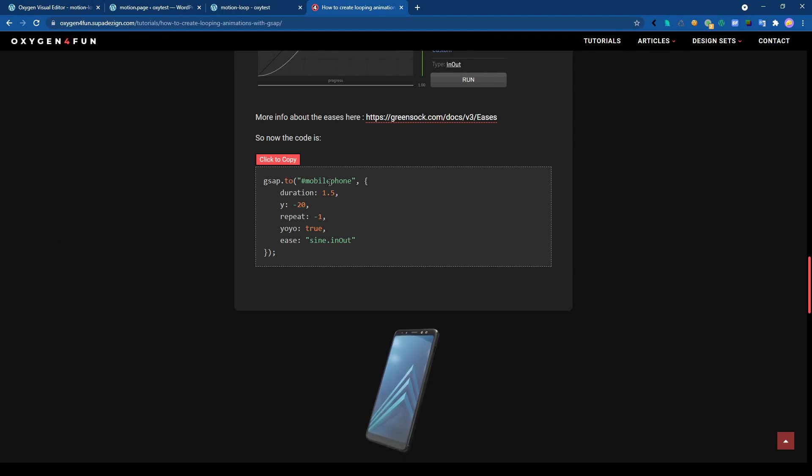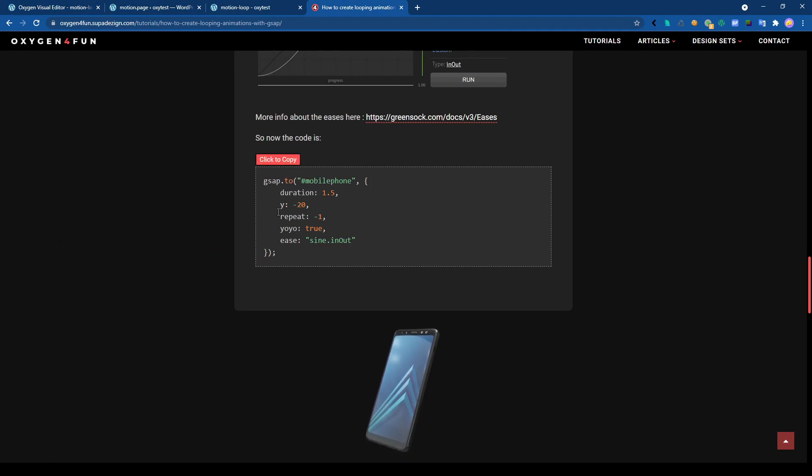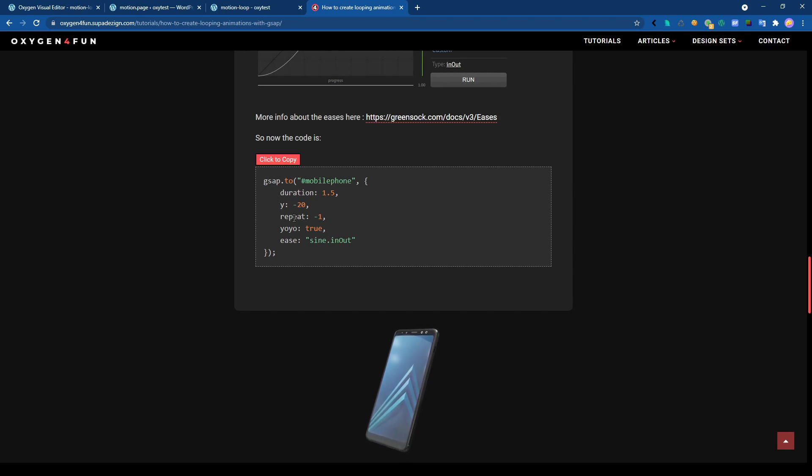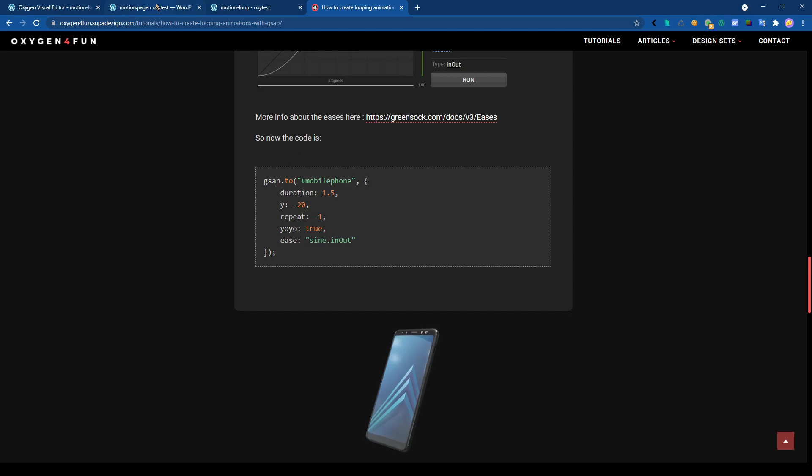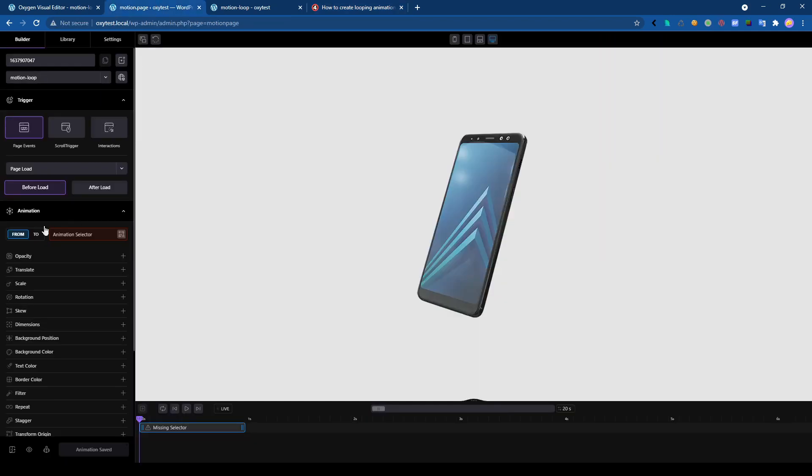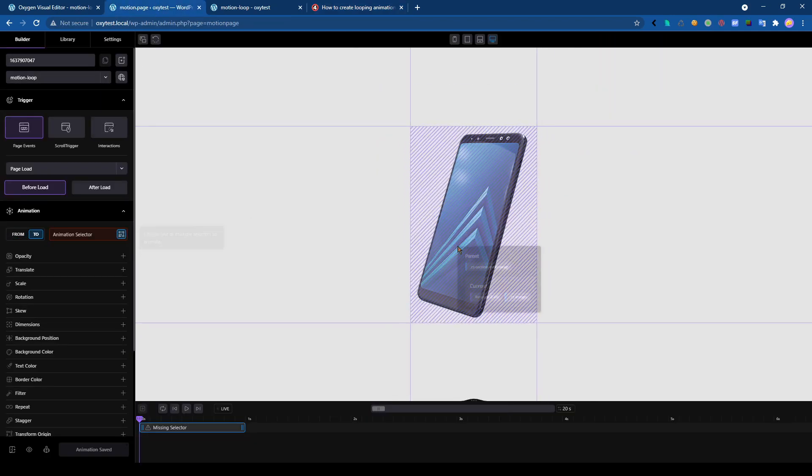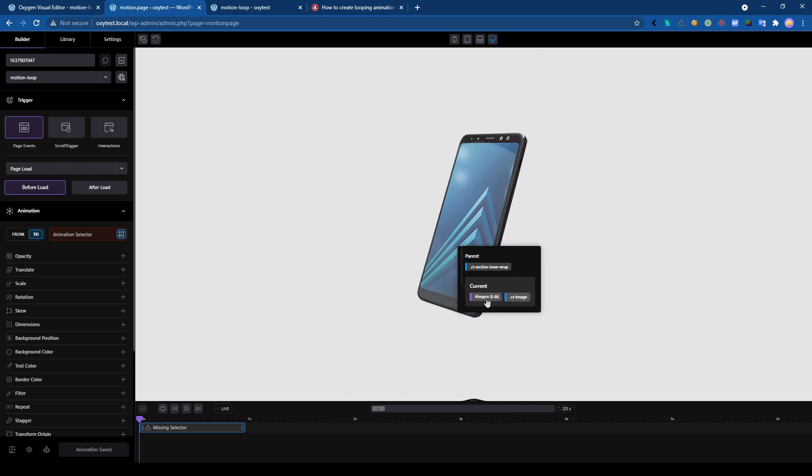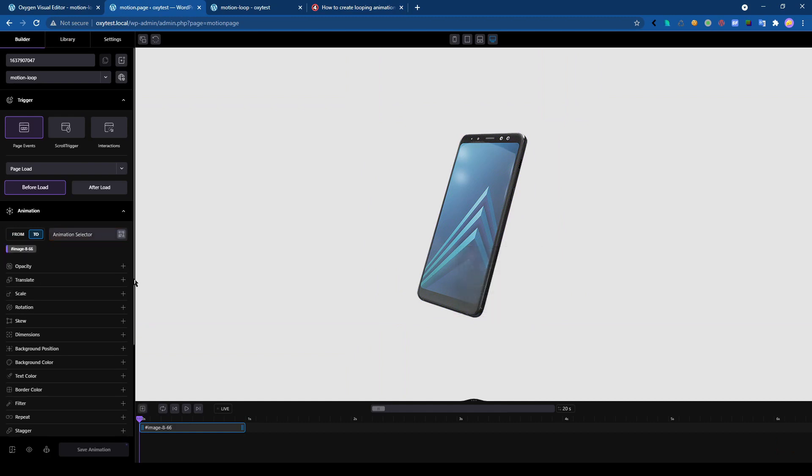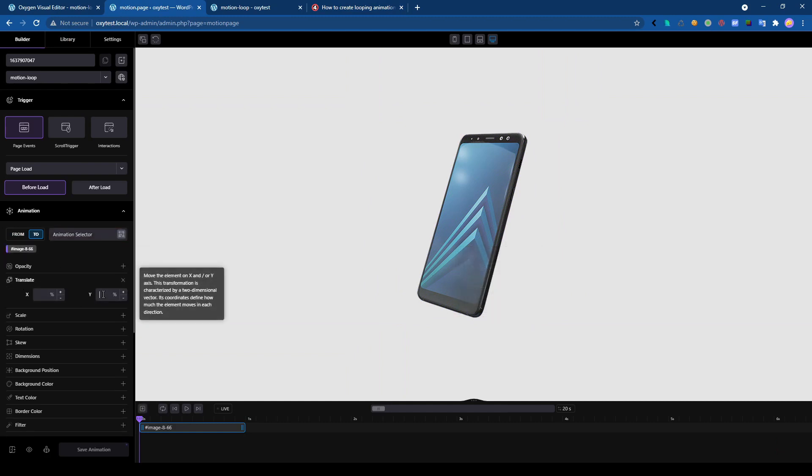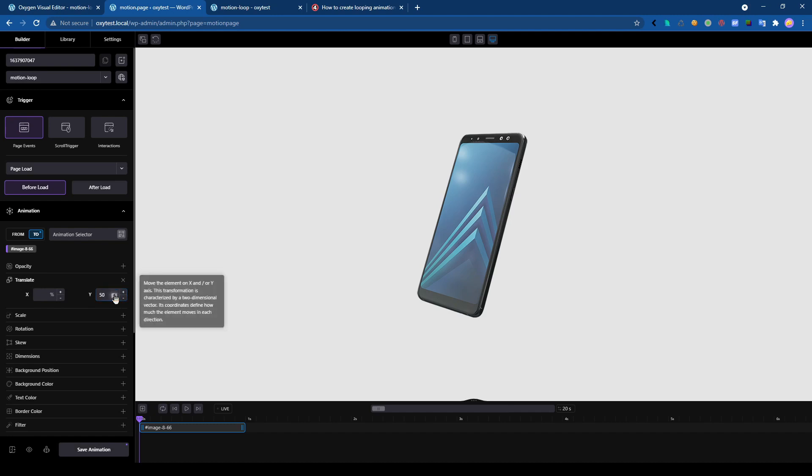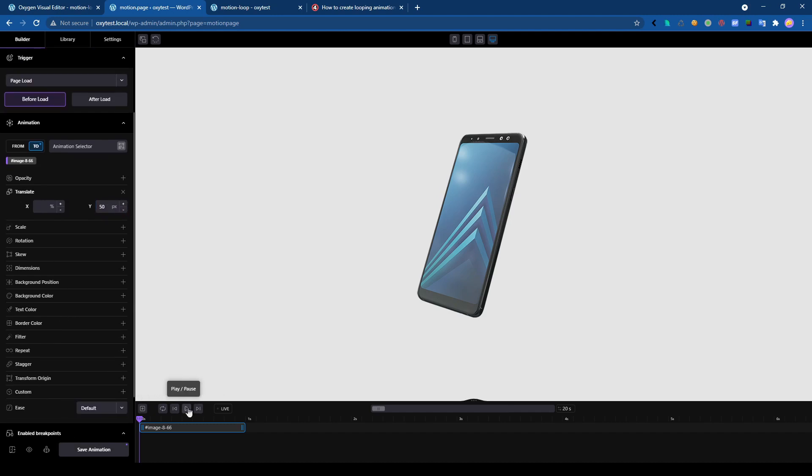We have the mobile phone image here. The duration doesn't matter, it's more about the position, the repeat, yo-yo effect, and the easing. Okay, so we select our image here. We change the position, let's say 50. Okay, we can check. It works.